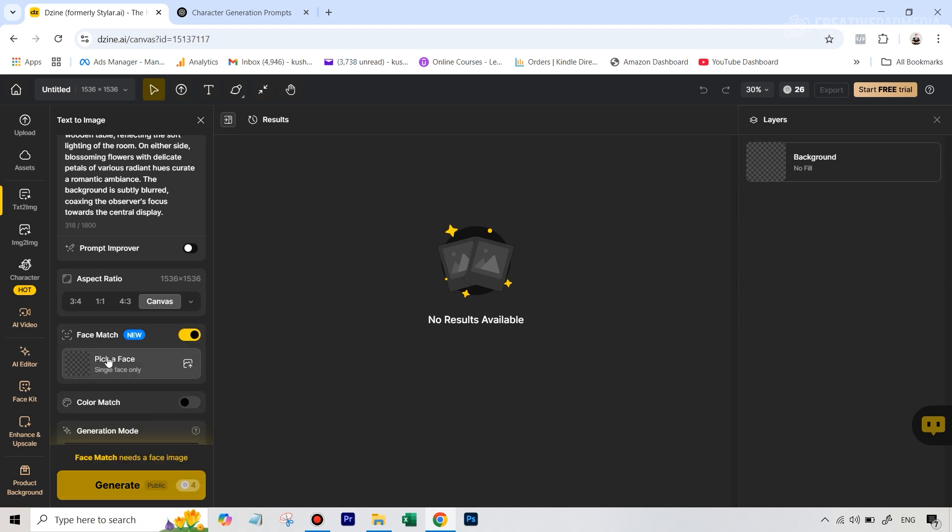If I just enable this, we can actually add a photo of the face of a person, and then it's going to mix that along with the prompt and create your consistent characters.